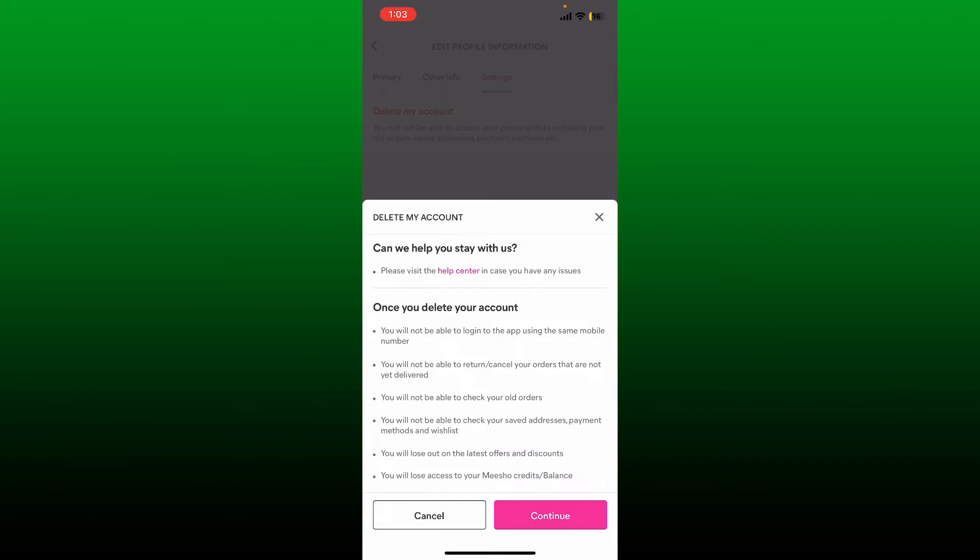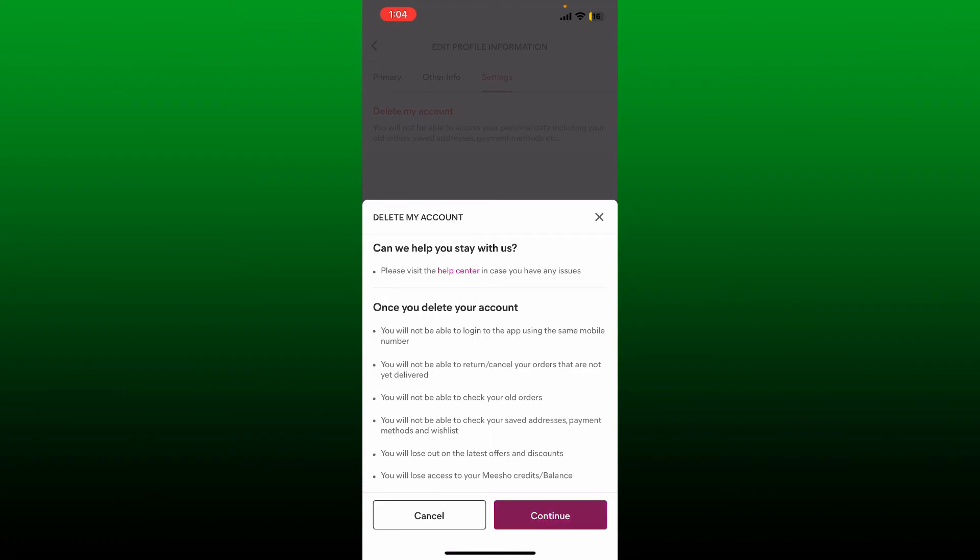Once you continue deleting your account, you will not be able to log into the app using the same mobile number. You will not be able to return or cancel orders that are not yet delivered. You'll also not be able to check your old orders. You'll lose out on the latest offers and discounts, and you'll also lose access to your Meesho credits and balances. Tap the Continue button if you're sure you'd like to delete your account.